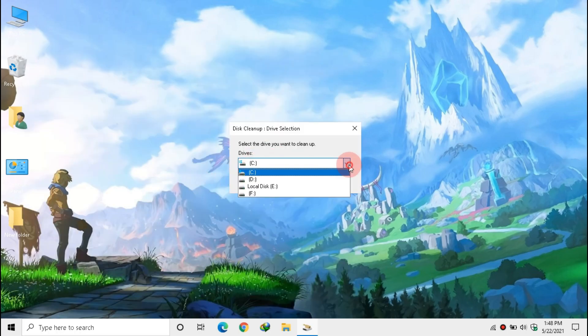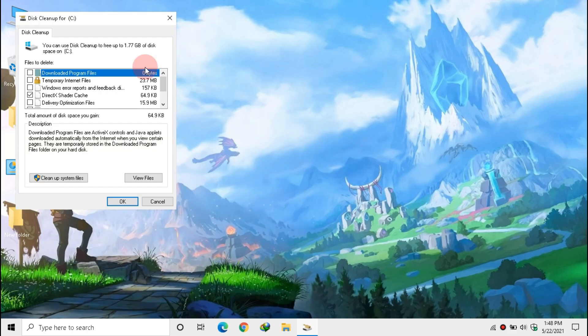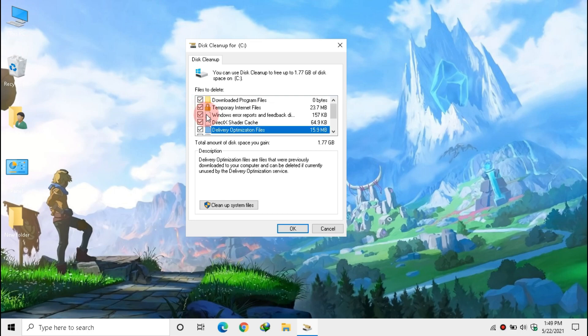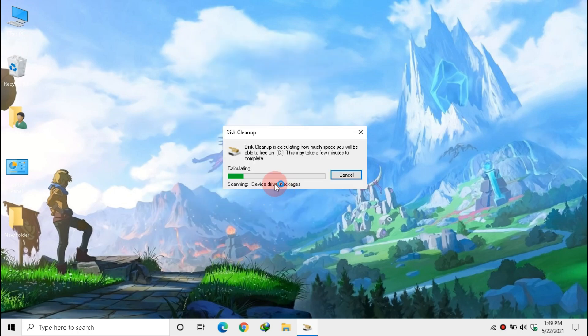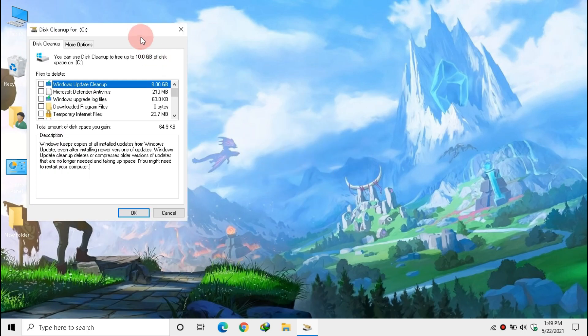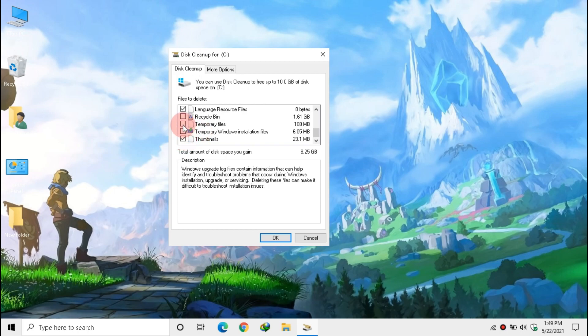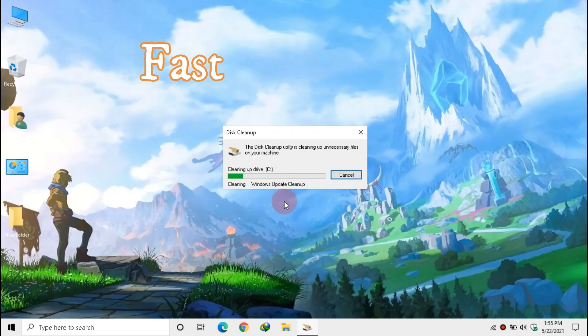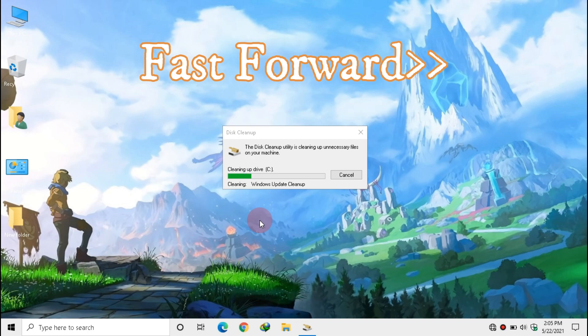Now search for Disk Cleanup. Ensure system drive is selected and click OK. Check all boxes. Click Cleanup System Files, click OK and wait some time. Now again check all boxes. Click OK and click Delete Files. Wait till the cleanup completes.